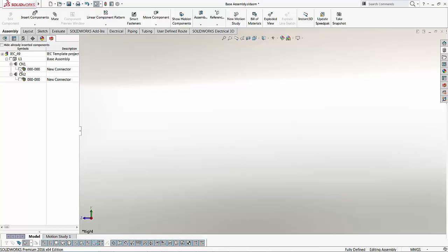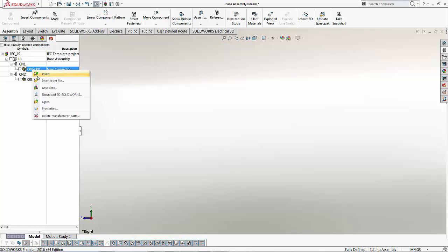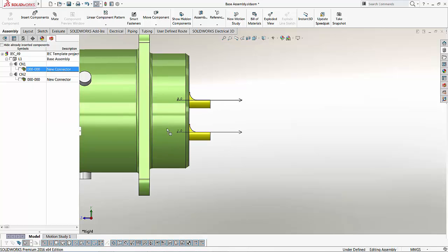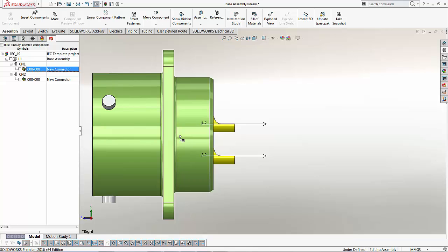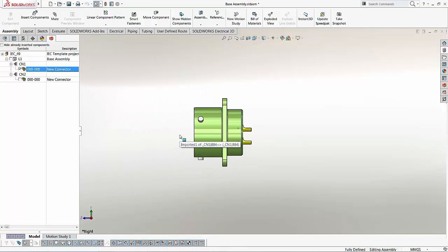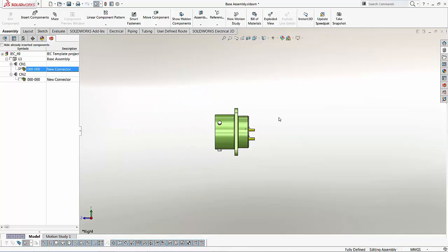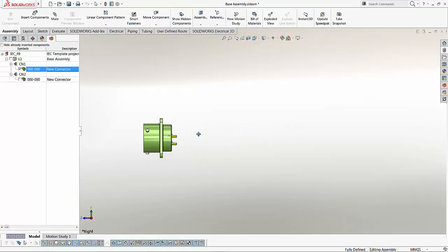So one way of adding this component is to do a right mouse click and insert. By doing this, I'm inserting the file right into the 3D assembly.